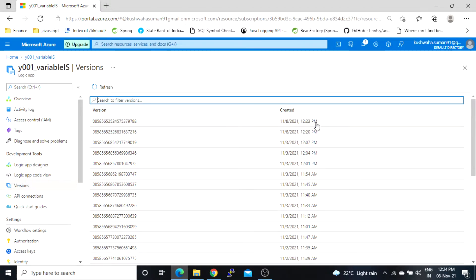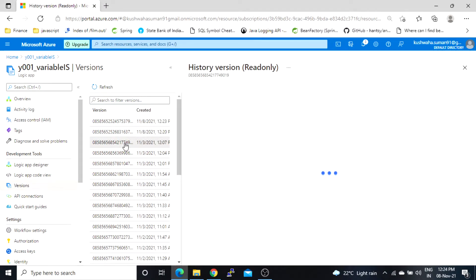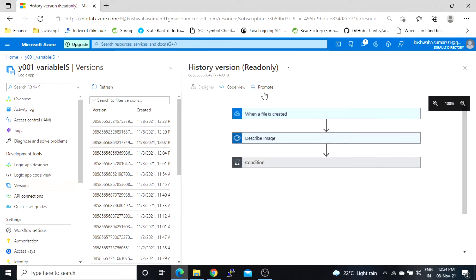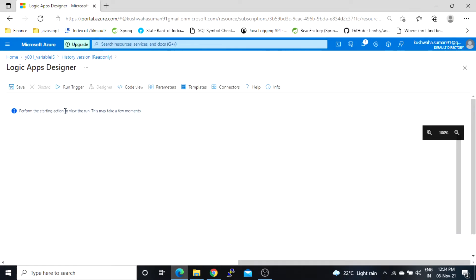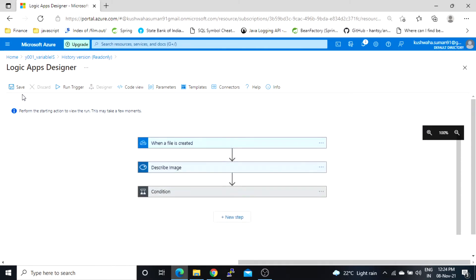Okay let's say I want to roll back to this version. So what I will do I will click on this one and then I will click this promote option and I will click on save.